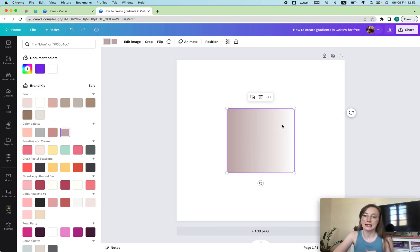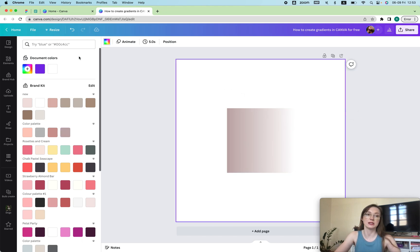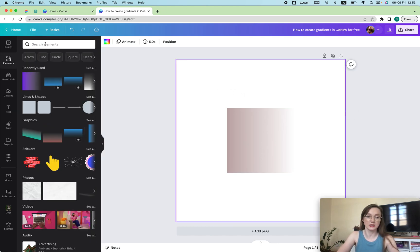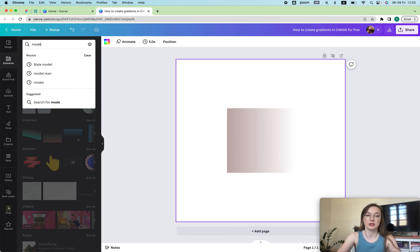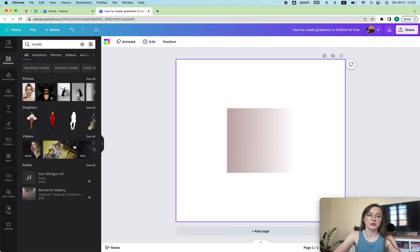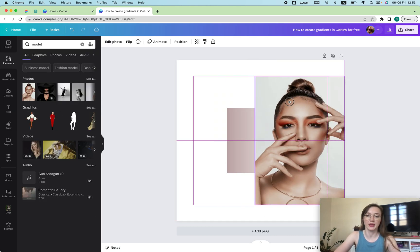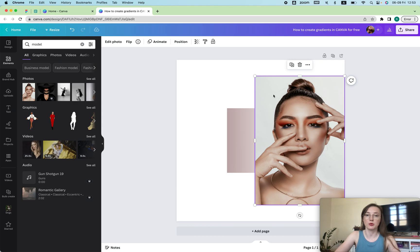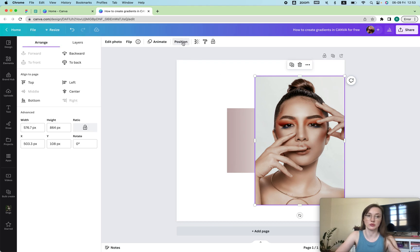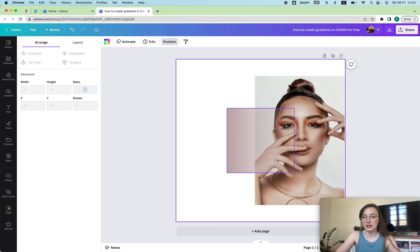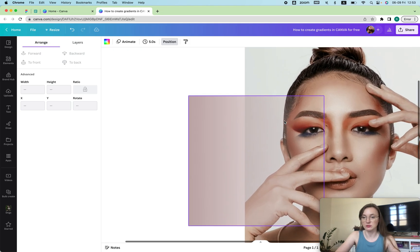This part is transparent. So let's say if I add an image behind it so you can see, I'm going to type in 'model' and then I'm just going to add this girl here. We're going to put her behind this, so you will go position to the back.